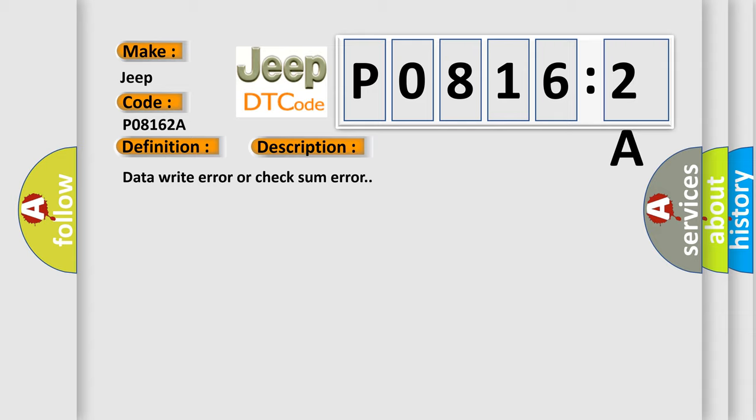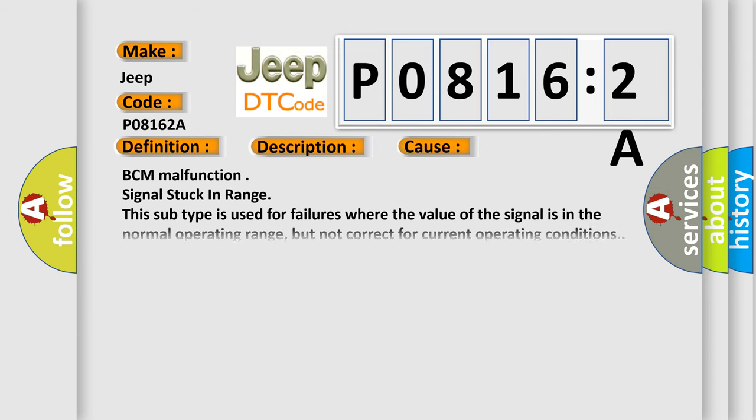This diagnostic error occurs most often in these cases: BCM malfunction signal stuck in range. This subtype is used for failures where the value of the signal is in the normal operating range, but not correct for current operating conditions.